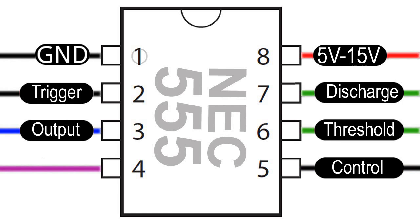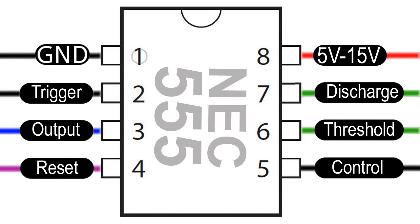Leg 4 is the reset pin, which can be used to restart the 555 timer. Like the trigger pin, it is active low, so it needs to be connected to the active voltage supply in order for the chip to work. If it is grounded momentarily, the 555 IC will stop working completely until it receives a signal from trigger pin 2 to restart.